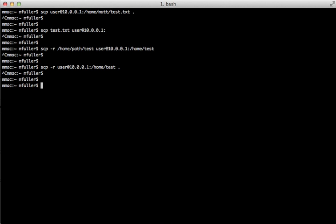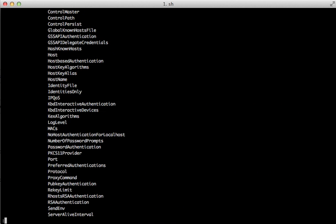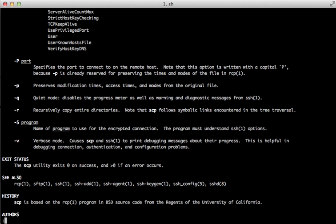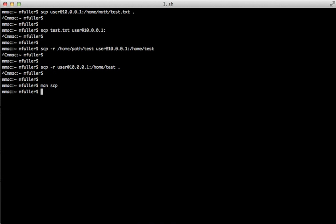Alright, if you get stuck, you can always do man scp, which will bring up the manual for scp and show you all of the different flags and options. And that's pretty much all there is to it.